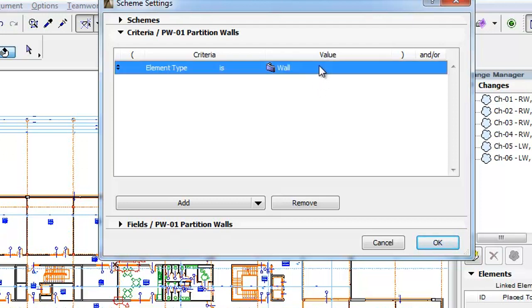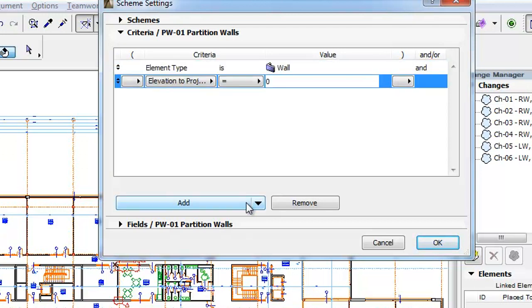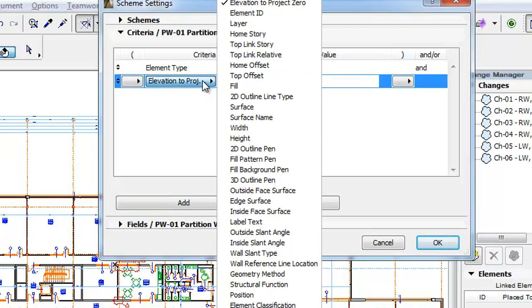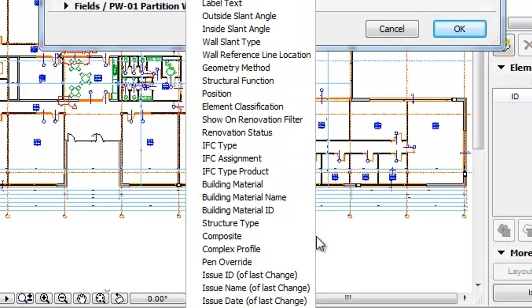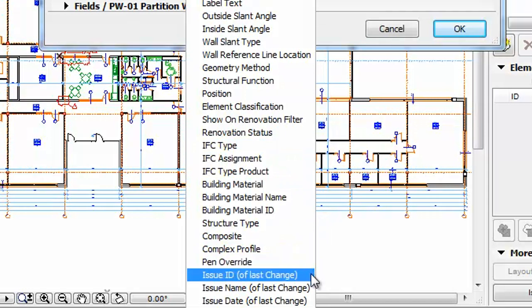In the Criteria panel, walls are selected to be scheduled. Click the Add button. When the new Criterion is added, click the button of this new Criterion. At the bottom of the list of available Criteria you will see three new Criteria.